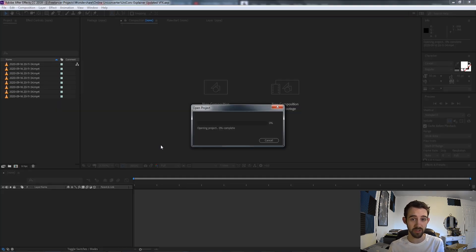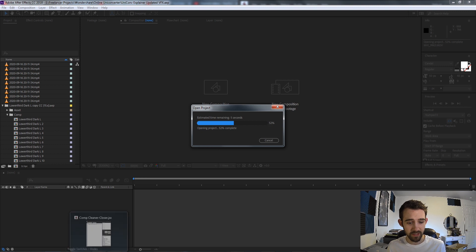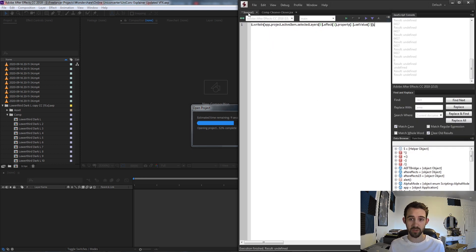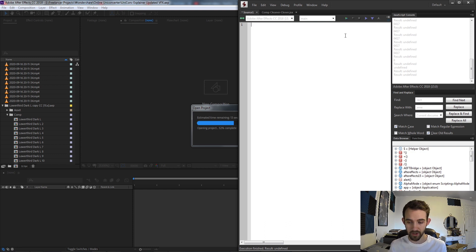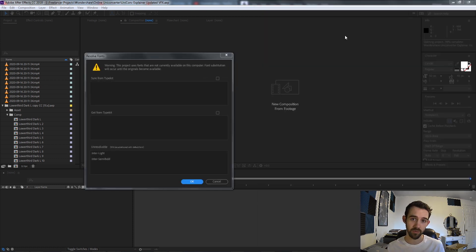So let's go ahead and get started. I'm going to load up my project where I have a ton of open compositions, and we're going to start by creating a new JavaScript extended file. Remember, this script is only three lines of code, so it's going to be very simple and very effective.